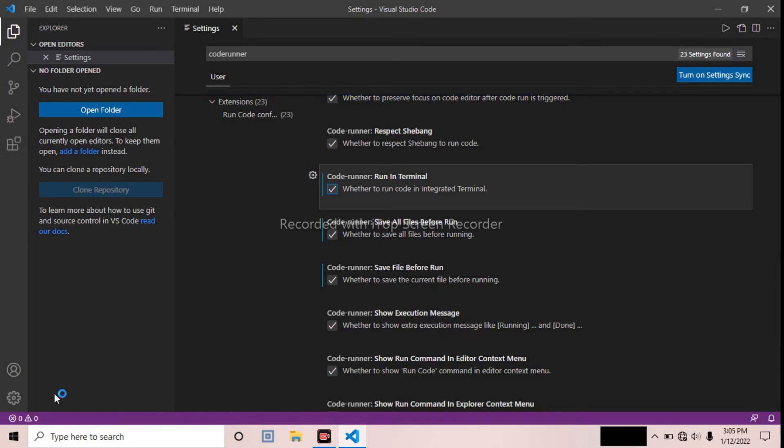Look at here. Now when you run your code, it will be running in terminal and you will not face the problem 'code is already running'. Thanks for watching, take care, bye bye.